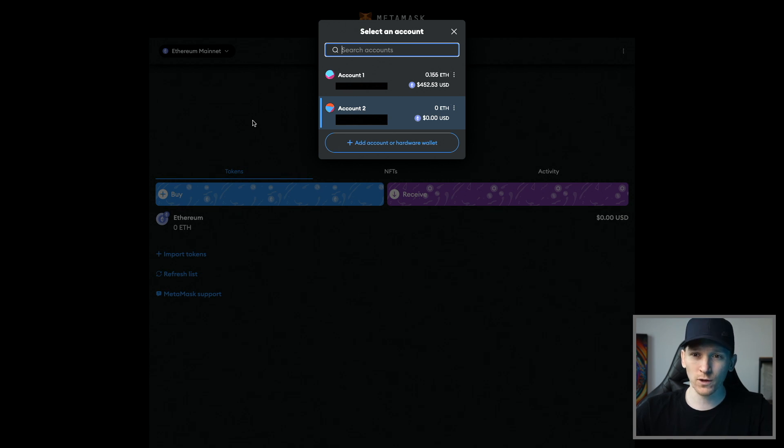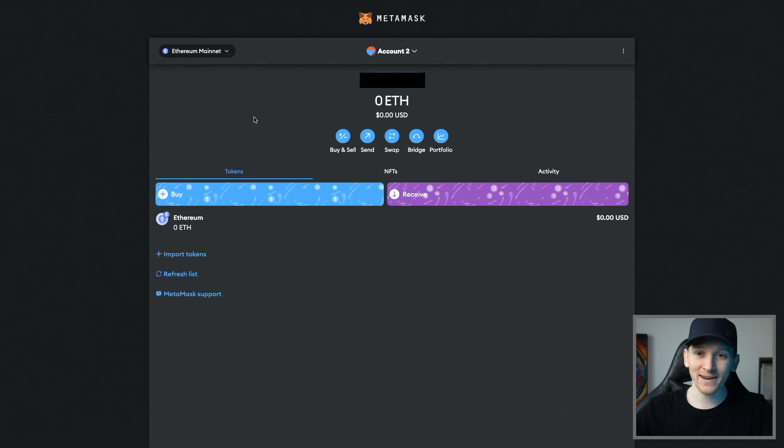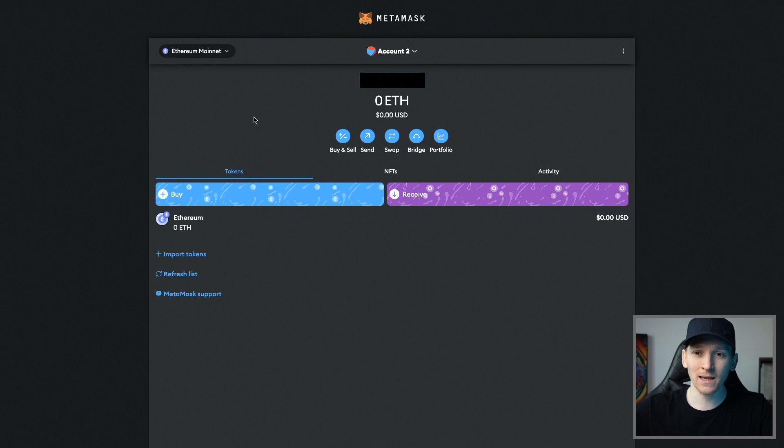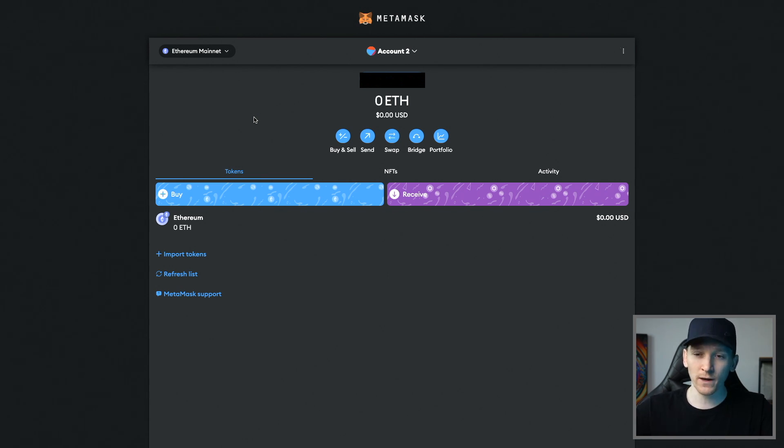If you want to add another new wallet address, you can keep adding and recovering previous accounts, and then eventually you'll be creating a new one that you haven't used before.